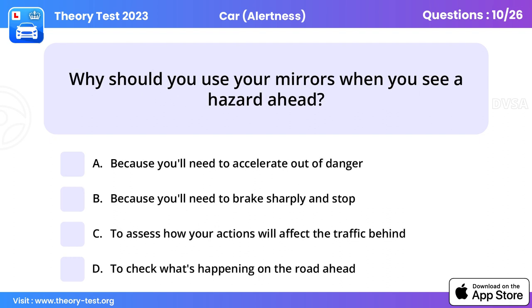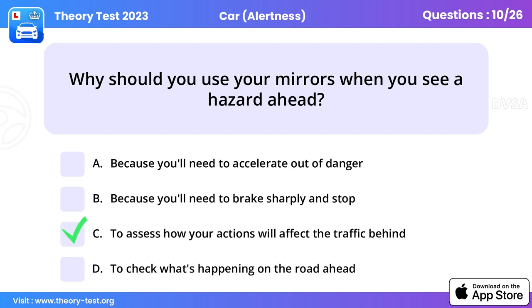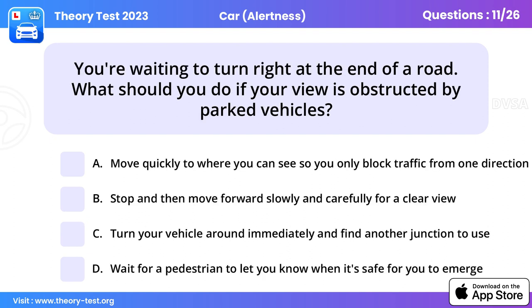Question 10. Why should you use your mirrors when you see a hazard ahead? To assess how your actions will affect the traffic behind.